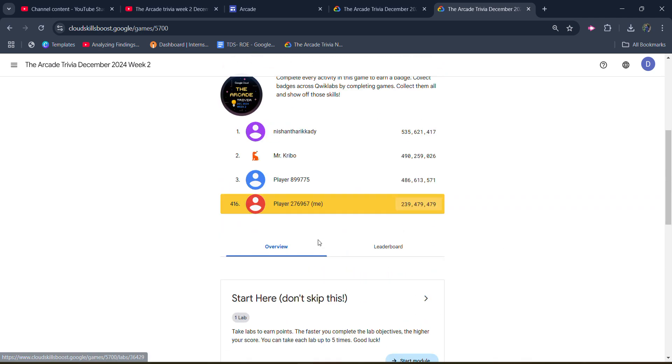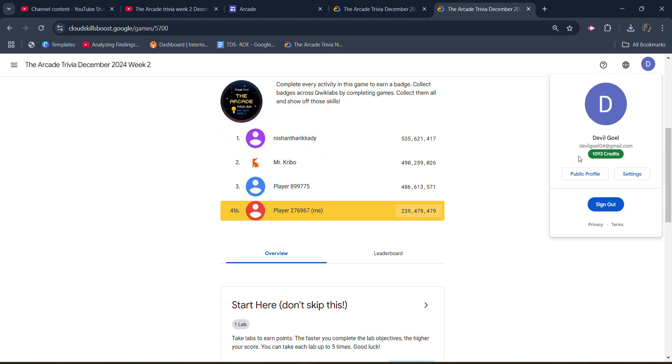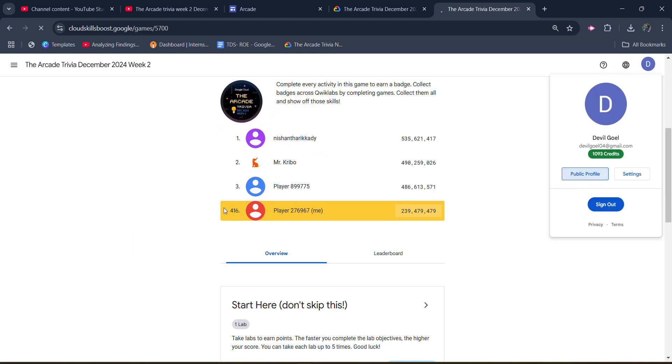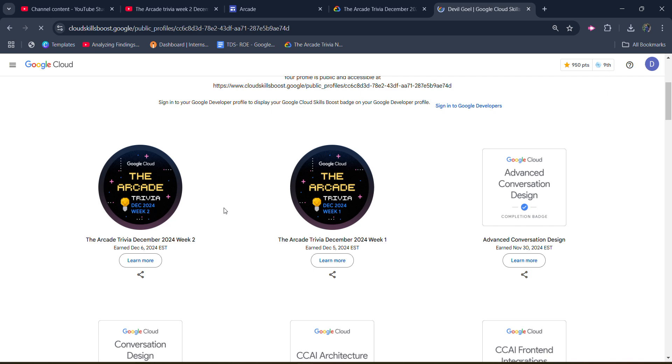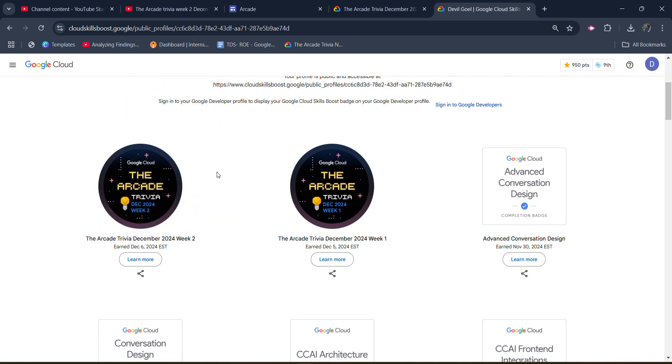You will also receive this badge in your profile. Let's verify it. Come to the public profile, scroll down, and you will see the badge is added to your profile. It means you earned one more Arcade